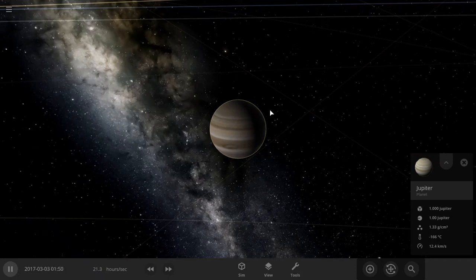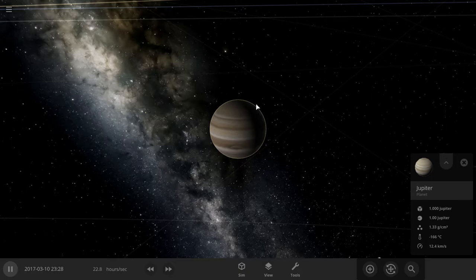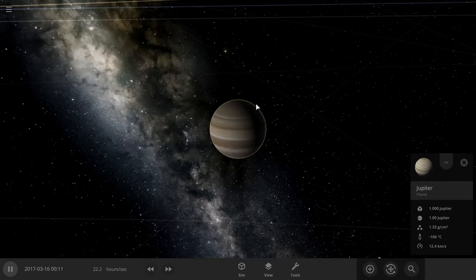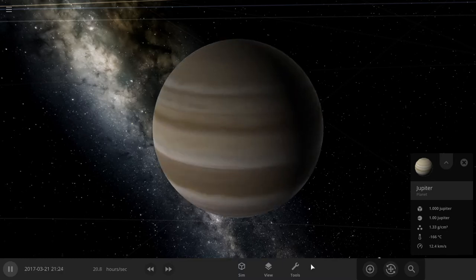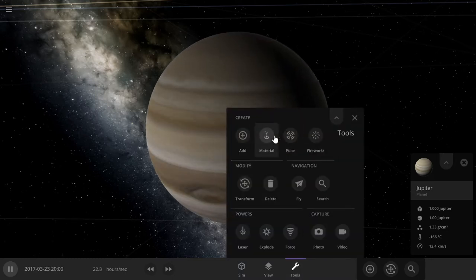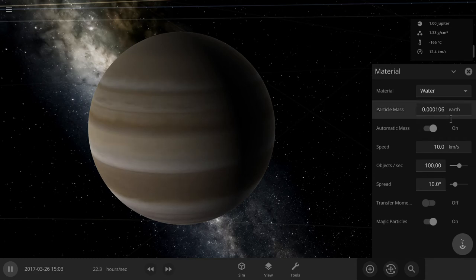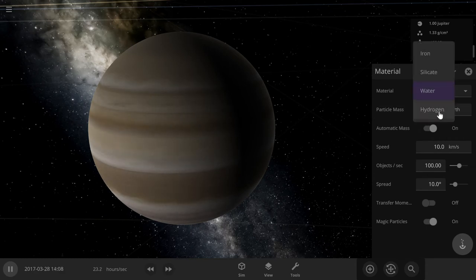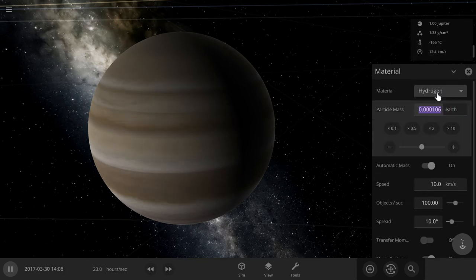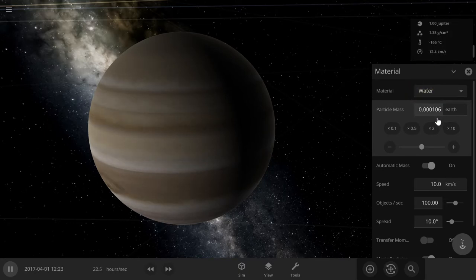Hello people and welcome back to another video. Now today we're playing Universe Sandbox. Yeah, I've been playing too much City Skylines. Okay, so I'm going to see if I can destroy Jupiter.